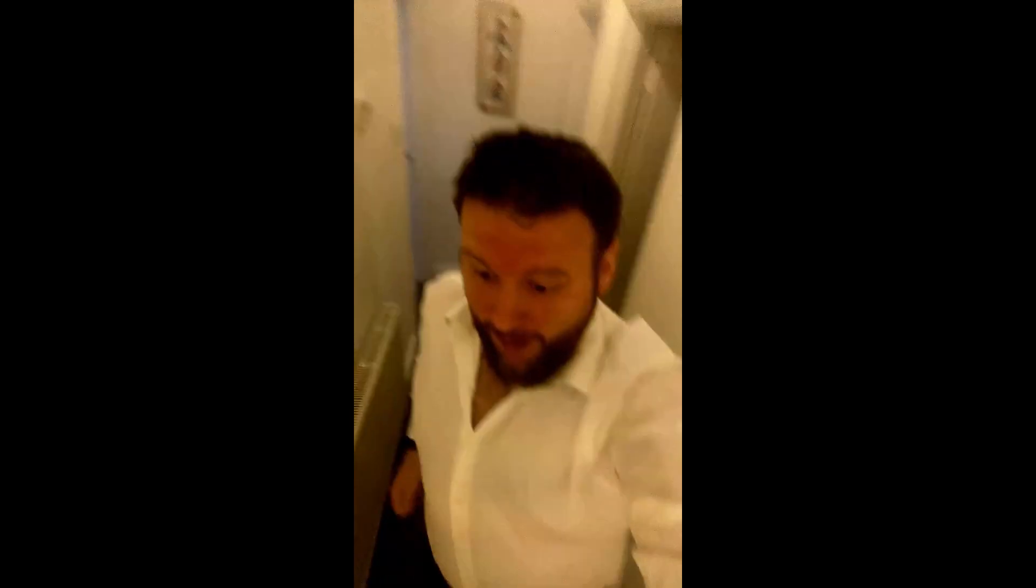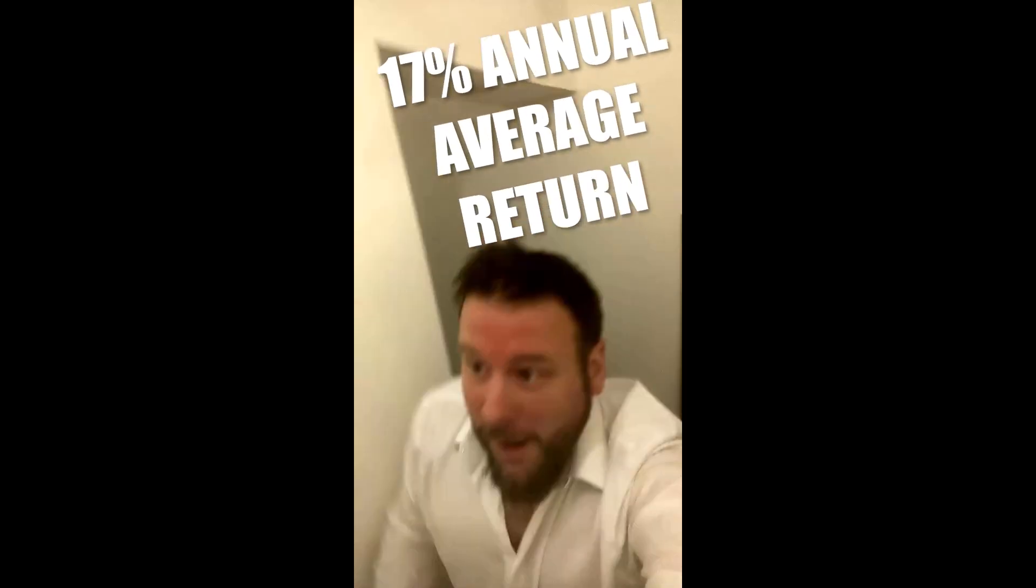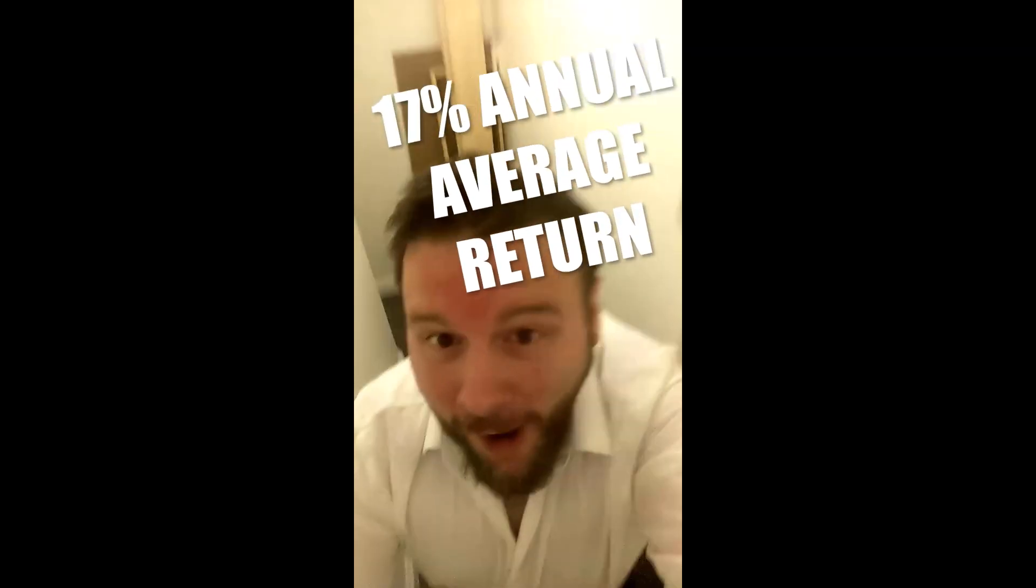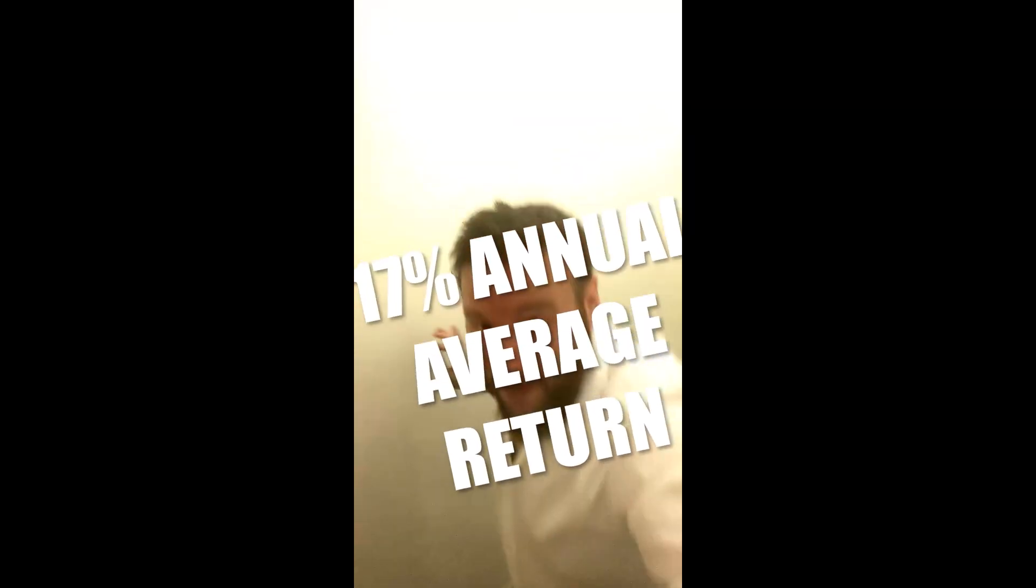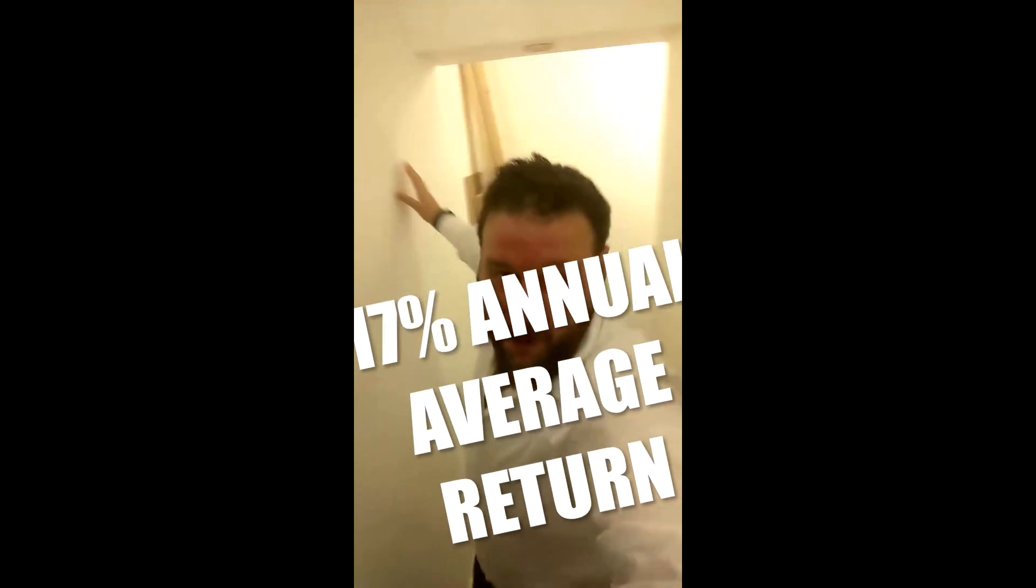Want to know what stocks to buy in 2022? Then rise up, sir, and join the fastest growing online investment club in the UK, achieving over 17% annual average return since 2014.